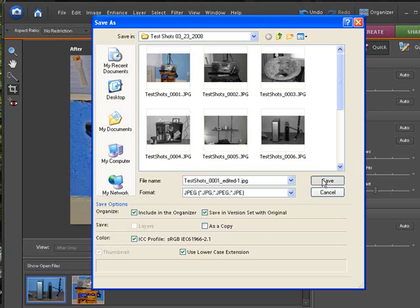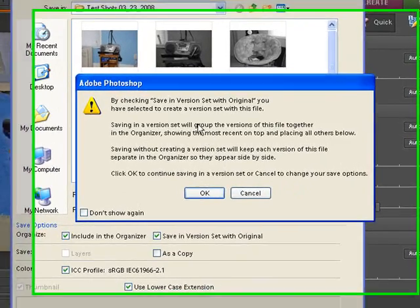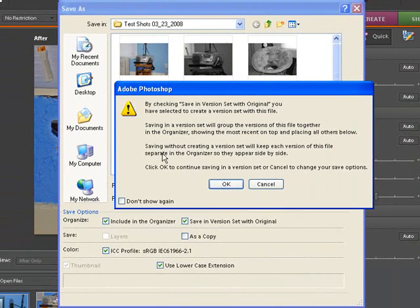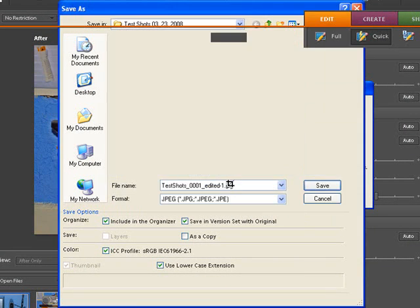So let's click on save. And this is just giving you a little bit about the version set, it tells you a little bit about it. You can click on don't show again after you get used to it, click OK.